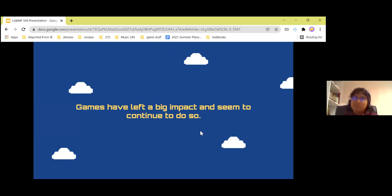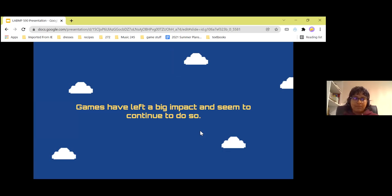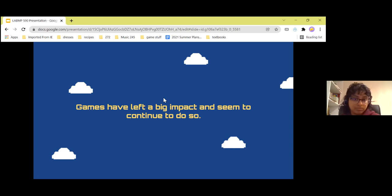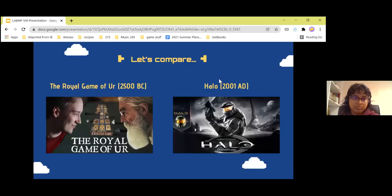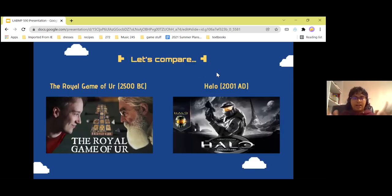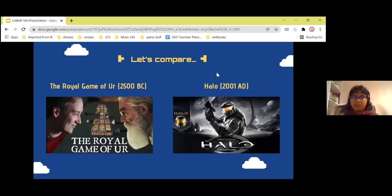Games have left a big impact and they seem to continue to do so. The previous slides explain the relevance of games and why we should care. I would like to start by talking about what makes games so impactful — let's compare two games.